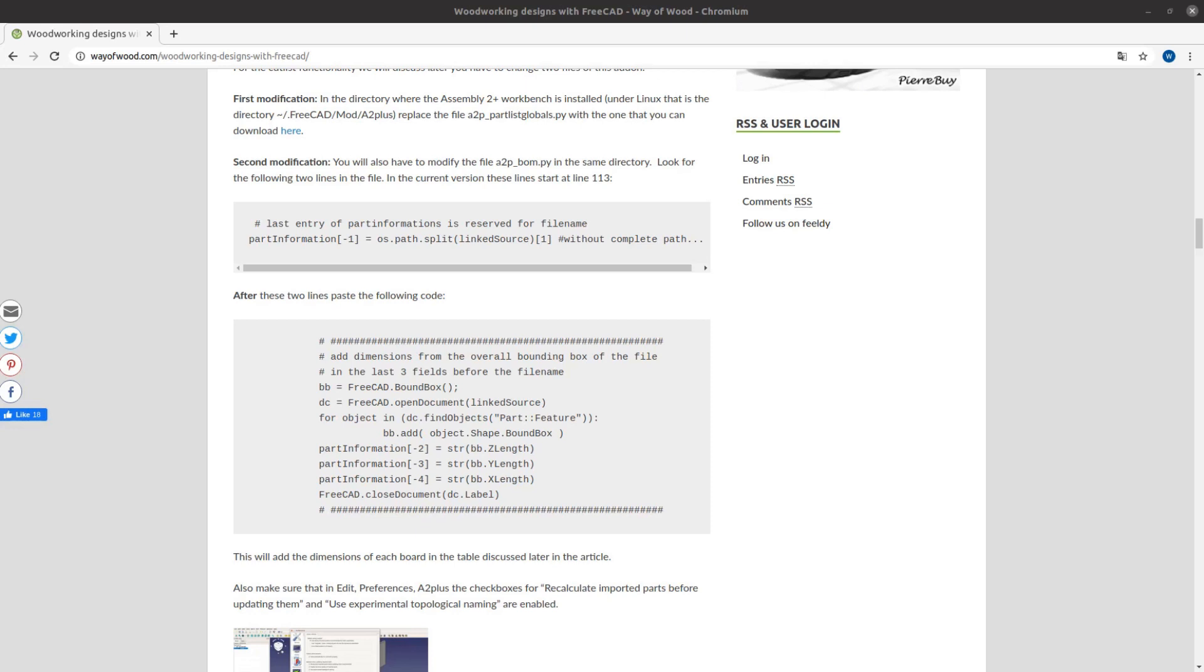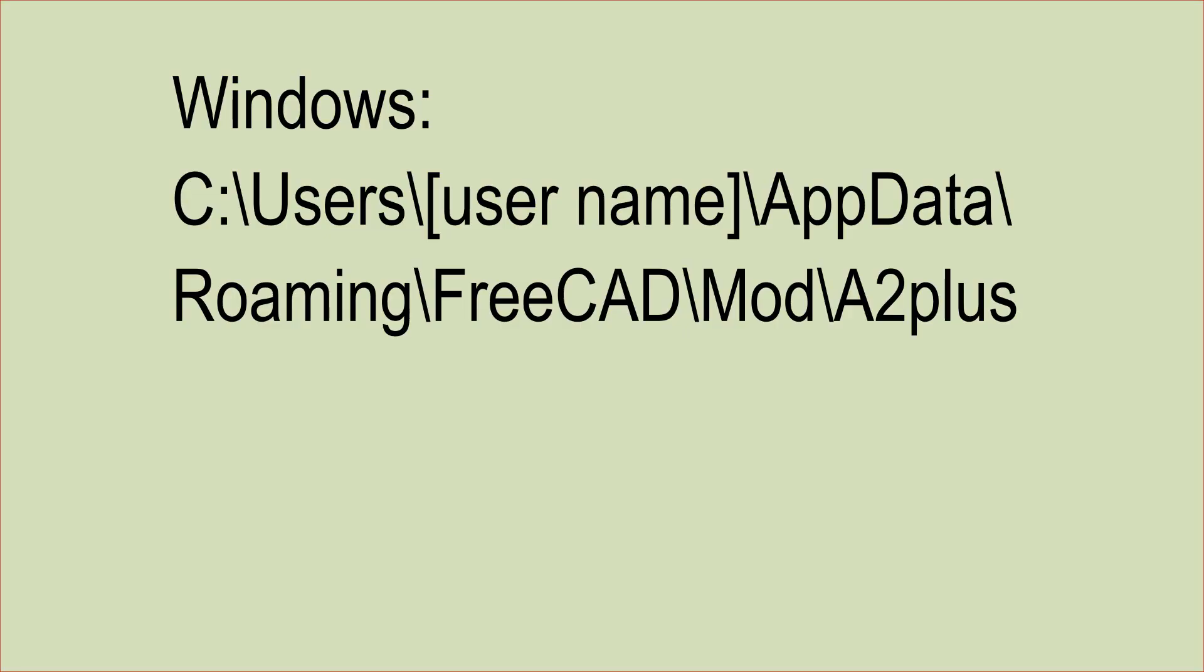After installing the workbench go to the website link in the description and follow the instructions to modify a few files. The files from the A2 Plus workbench are in the following folders.